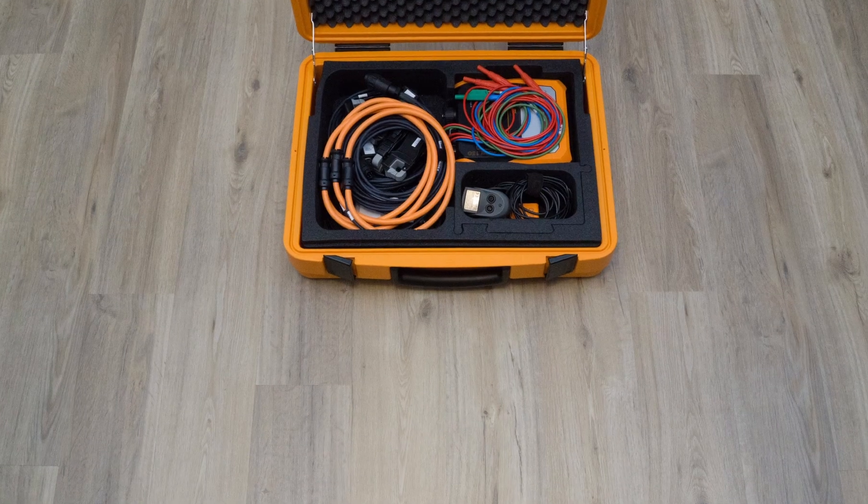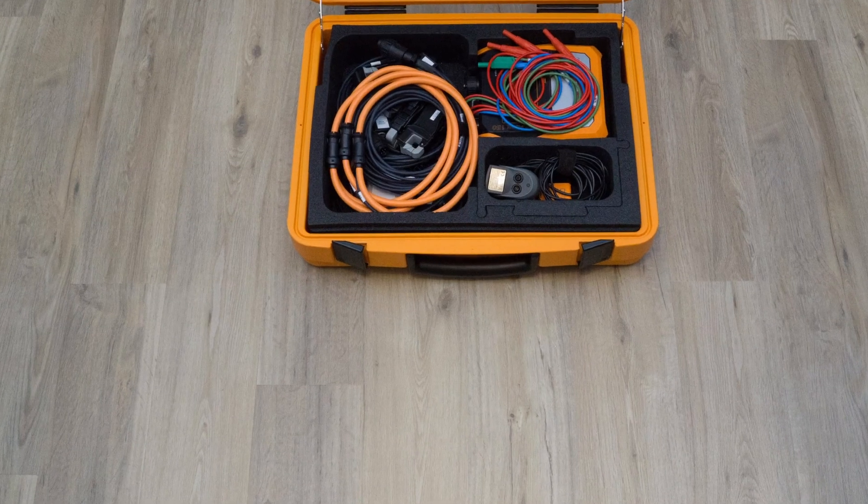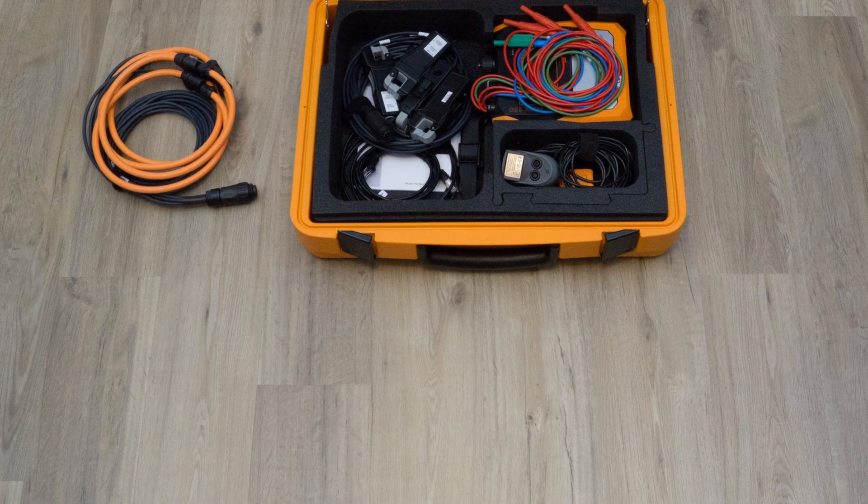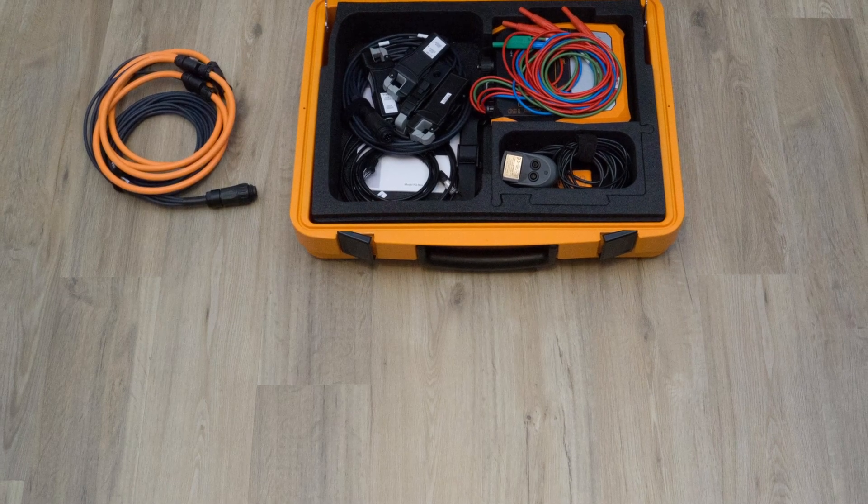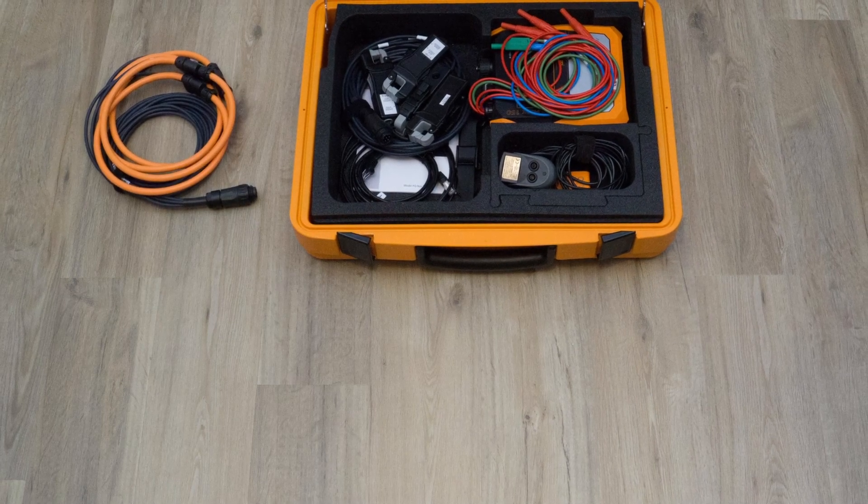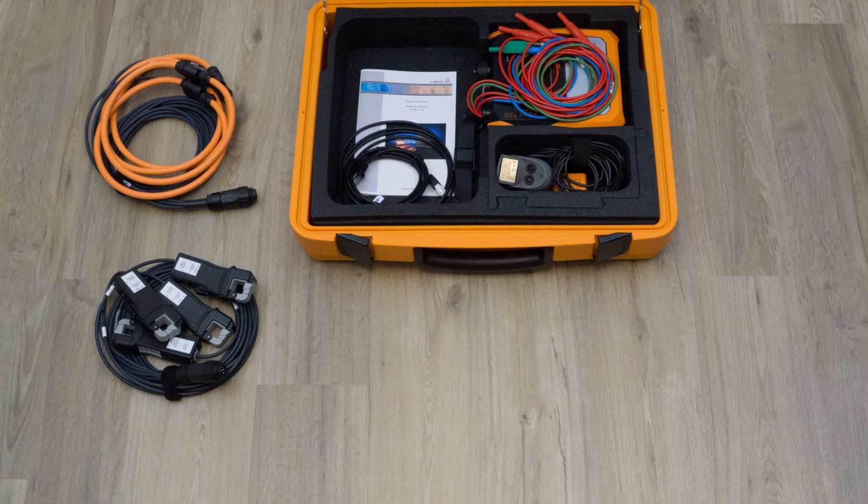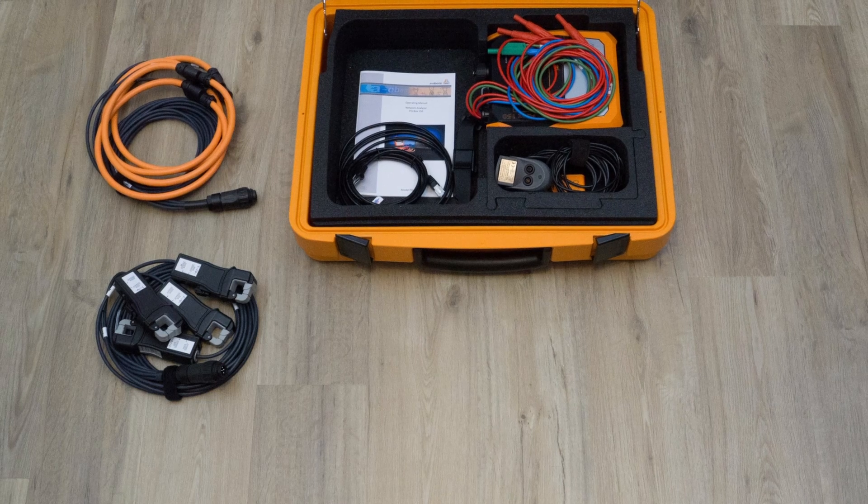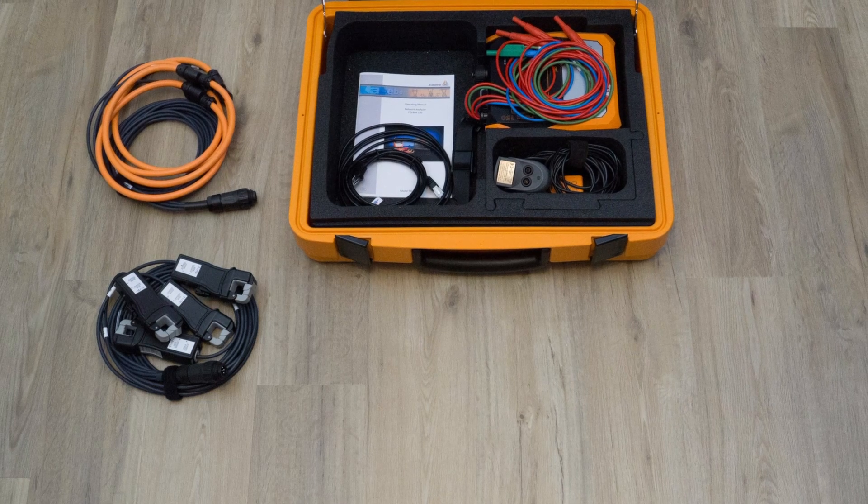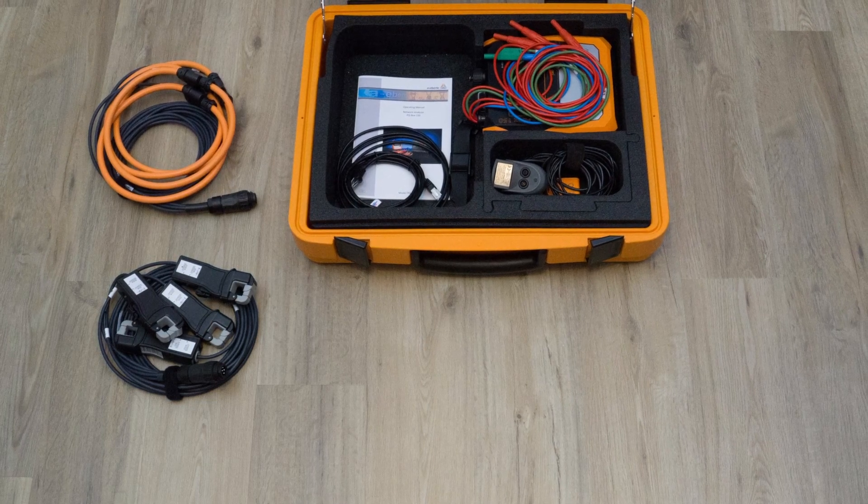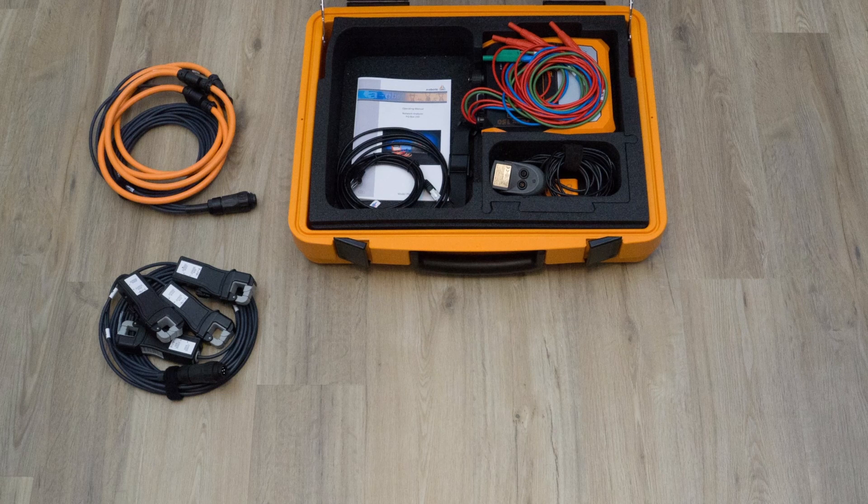For current measurement I have Rogowski coils with a measuring range of 3000A and current clamps with a switchable measuring range of 20 or 200A in the case.